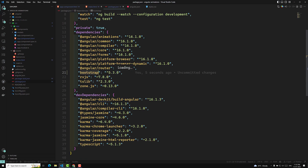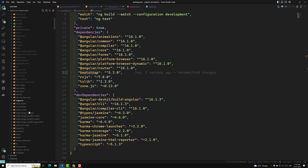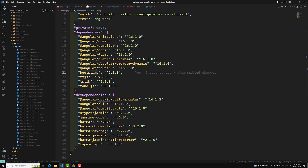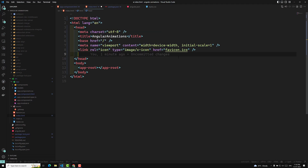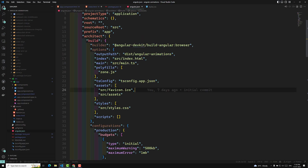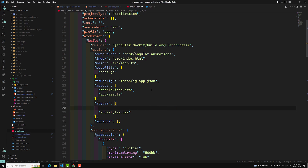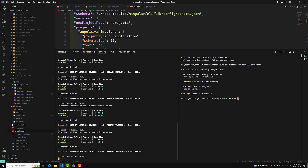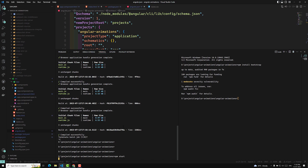In node_modules, if you open the bootstrap folder, you will find the dist folder, and inside it the css folder with bootstrap.min.css. You can link that directly in index.html, or use the better approach: go to angular.json, find the styles array under the build section, and add the path node_modules/bootstrap/dist/css/bootstrap.min.css at the top. This ensures Bootstrap is loaded as a priority, and you can override its styles in styles.css.